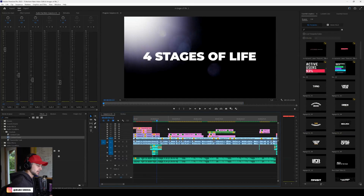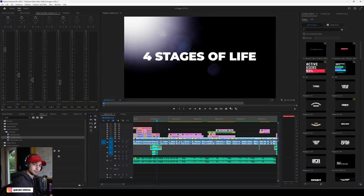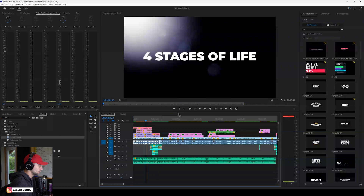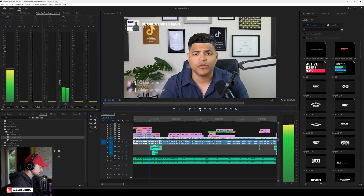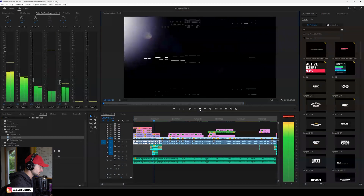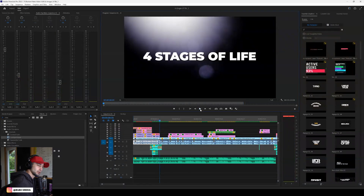In this video I'm going to show you exactly how to download video footage from Artlist — stock video footage — and get it into Premiere Pro so you can start editing with it. If you watch this video, we have a section where we want to include stock footage. I'm going to be bringing you to the four stages of life.